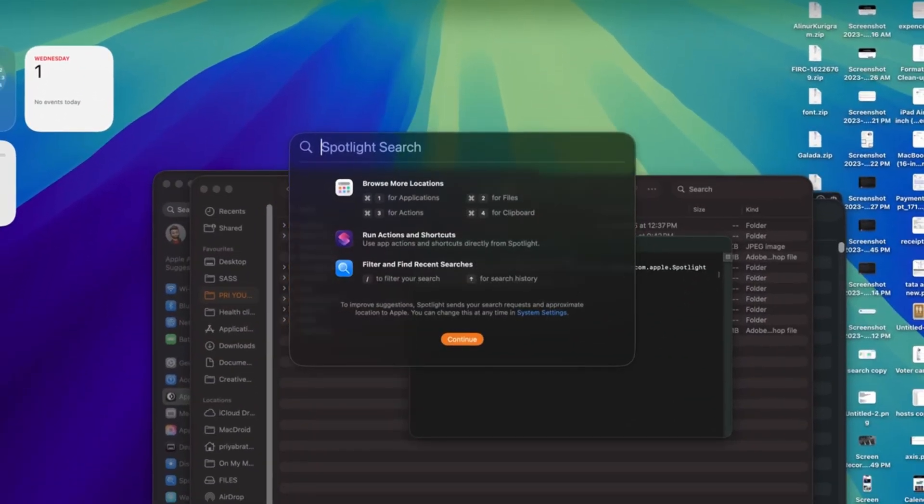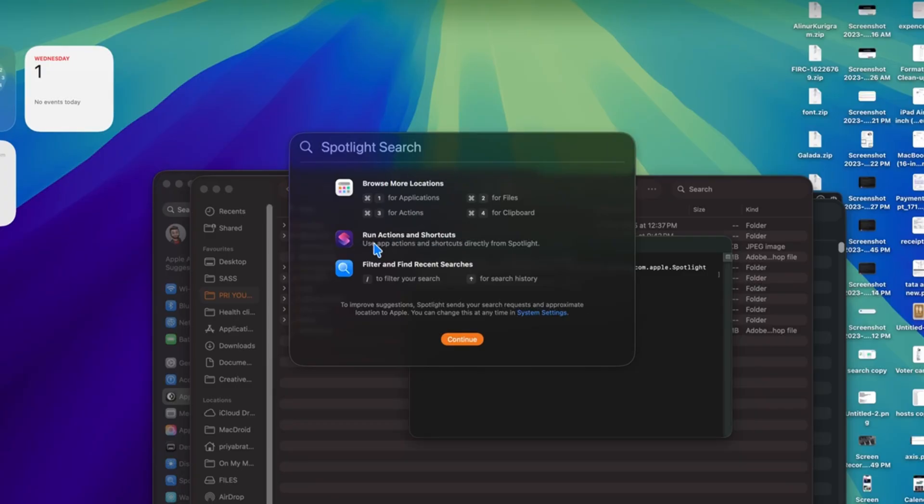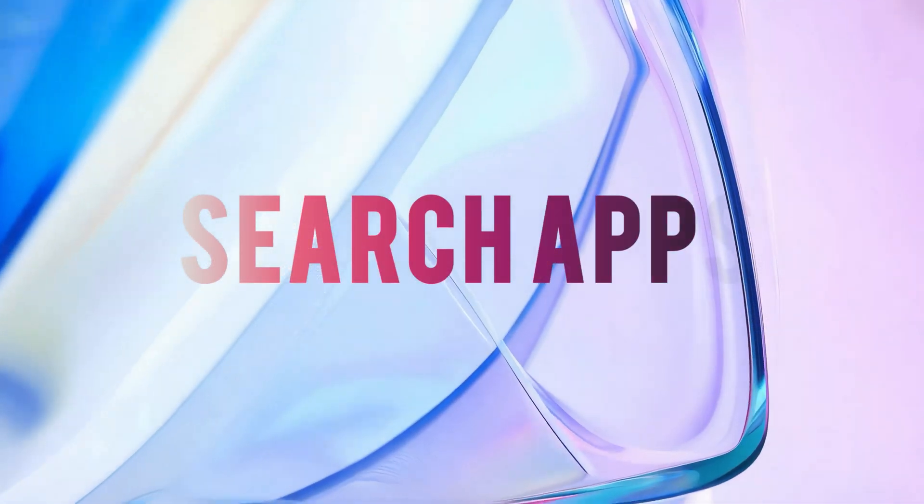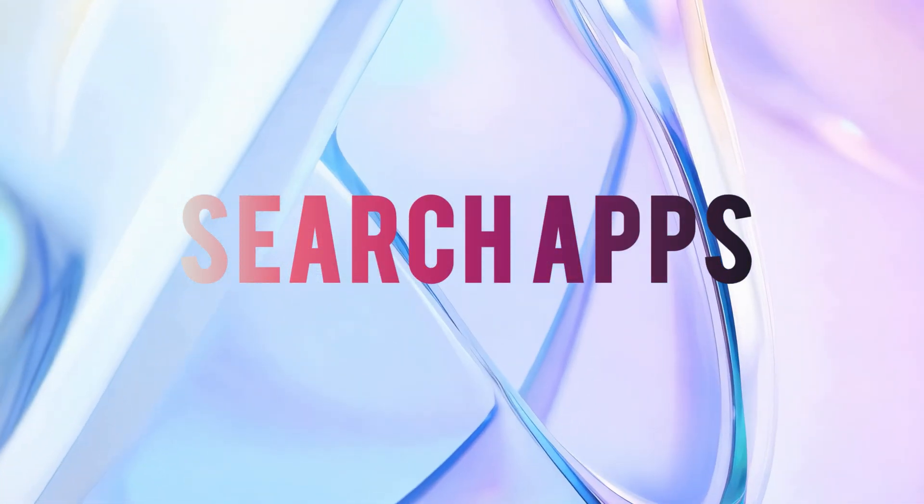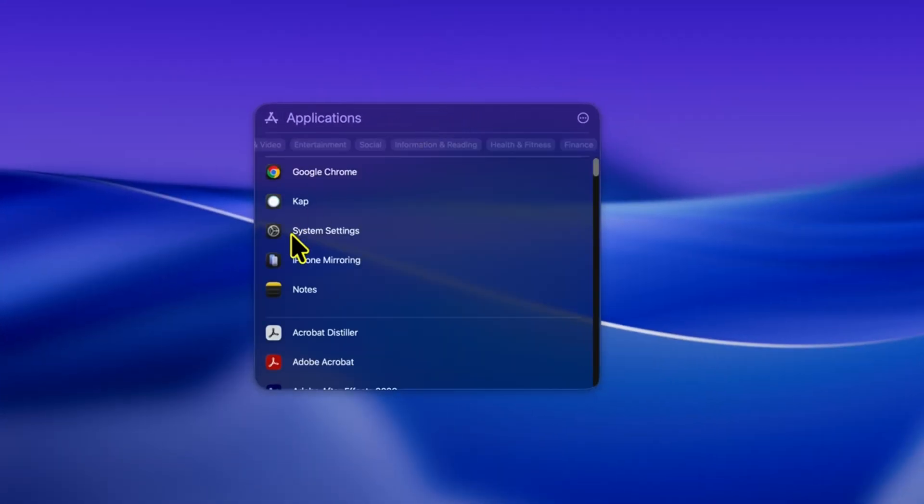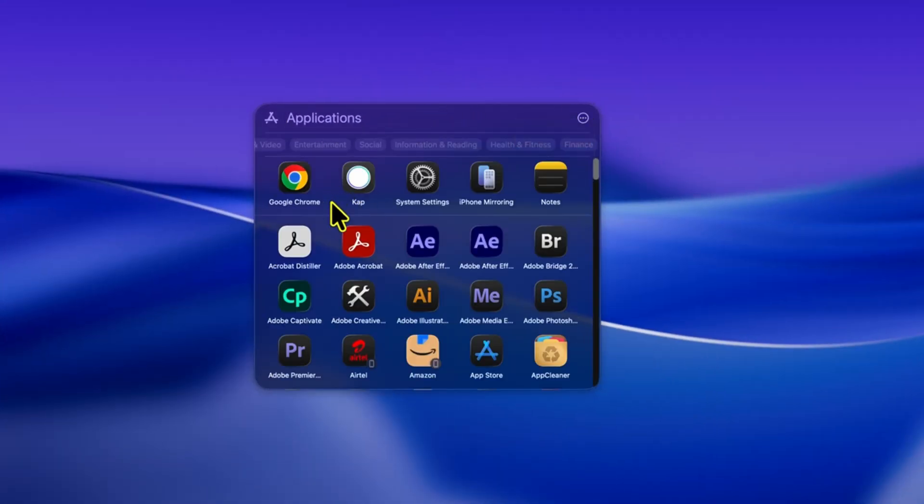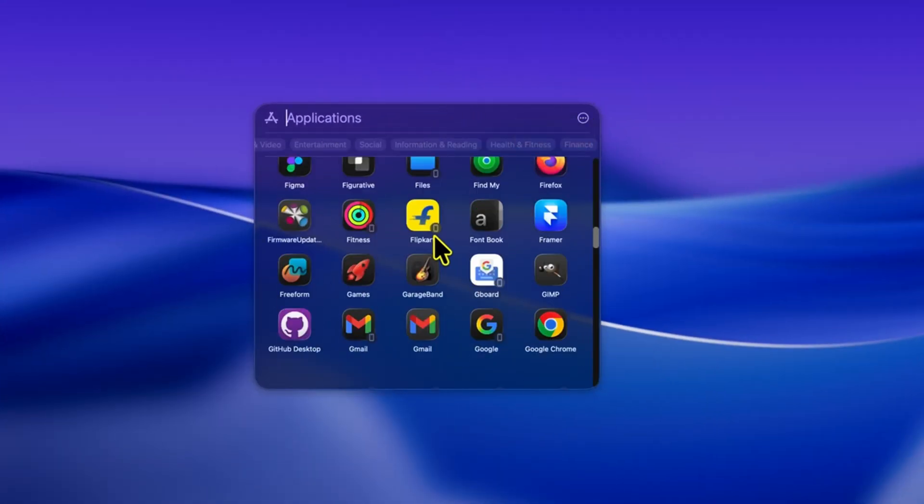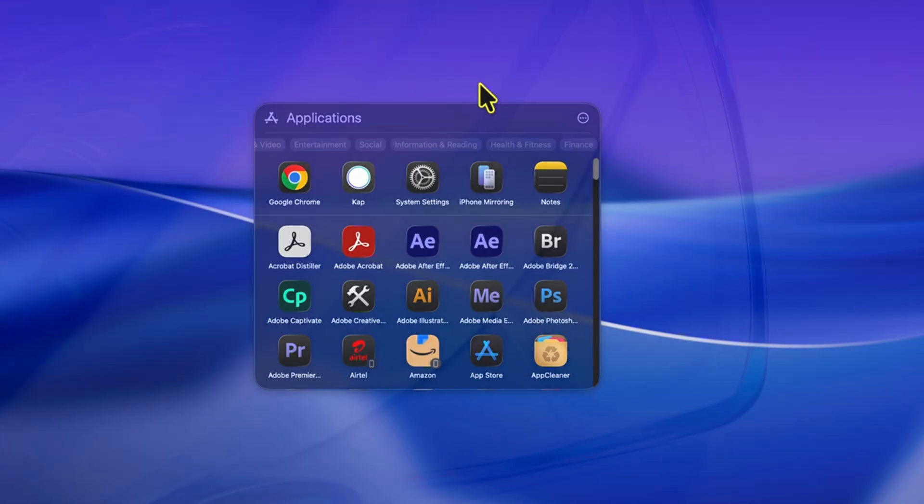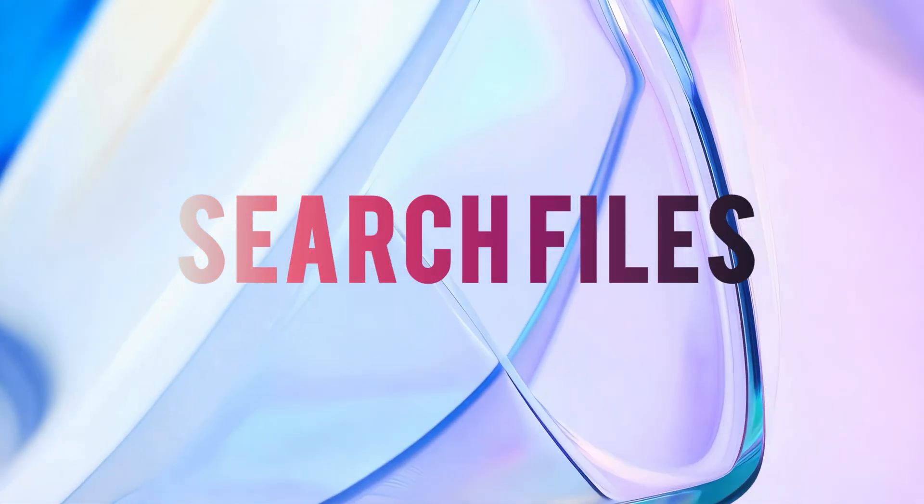Now, here's one of the biggest updates in macOS 26 Tahoe. The all new spotlight. For example, command plus one is now for applications, command plus two is for files, command plus three shows actions, and command plus four is for your clipboard history. So let's try them out. When you press command plus one and type, you'll only see apps. This makes it super fast to launch applications without digging through your dock or finder.